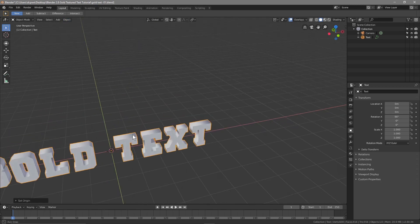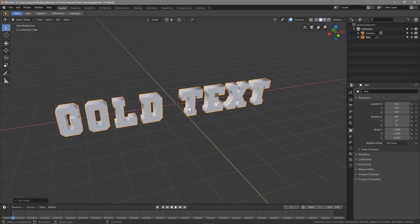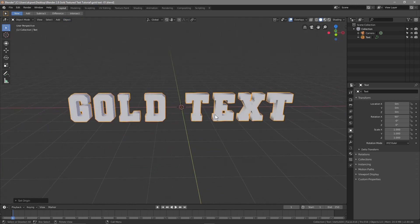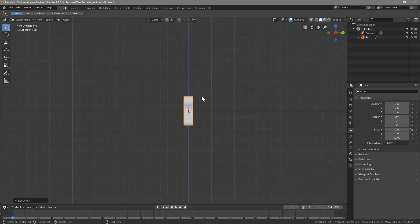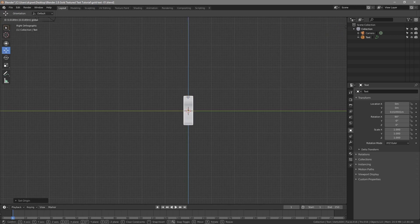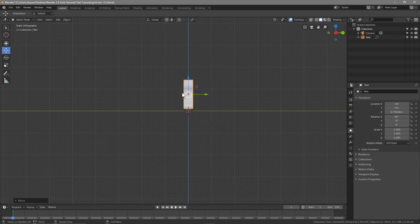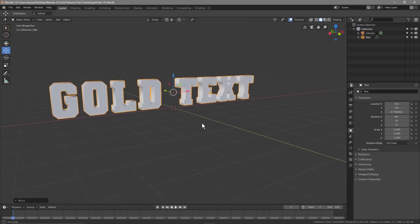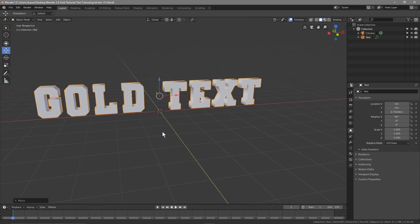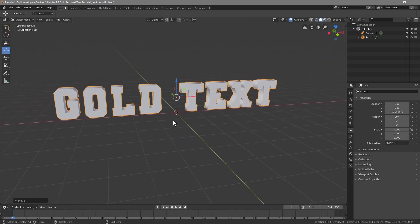You can also click on the text and type 90 in the rotation field — that does the same thing. Go to Object > Set Origin > Geometry to Origin to center it. Then press Number 3 to go to right orthographic view, click Move, and drag the text up so it's above the green line.